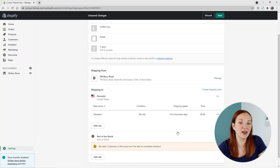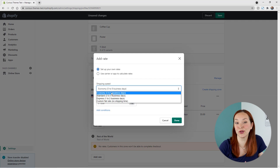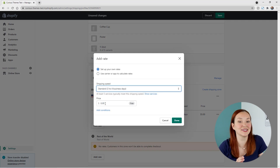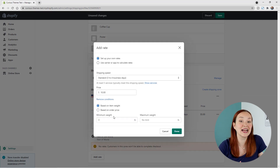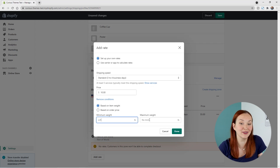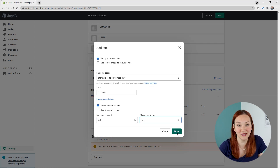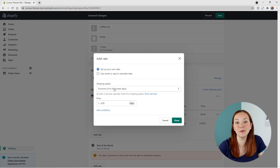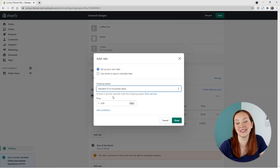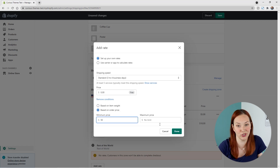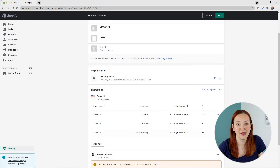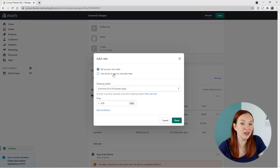You can use this to create ranges — for example, zero to two pounds is five dollar flat rate shipping, click Done, then add another rate for 2.1 to five pounds at ten dollar flat rate shipping. To set up free shipping, simply leave the price as zero and add a condition like a minimum price of fifty dollars to qualify.